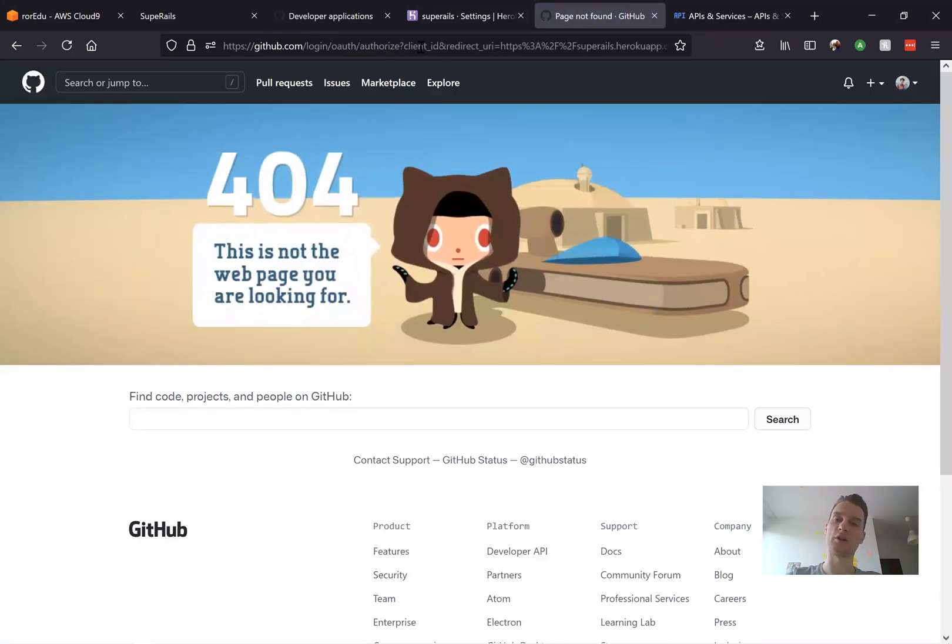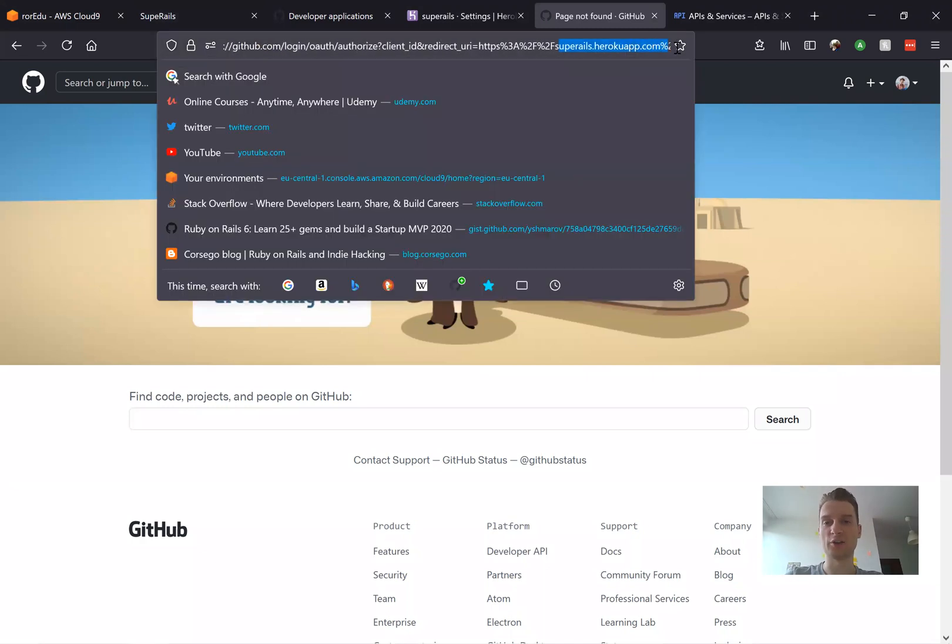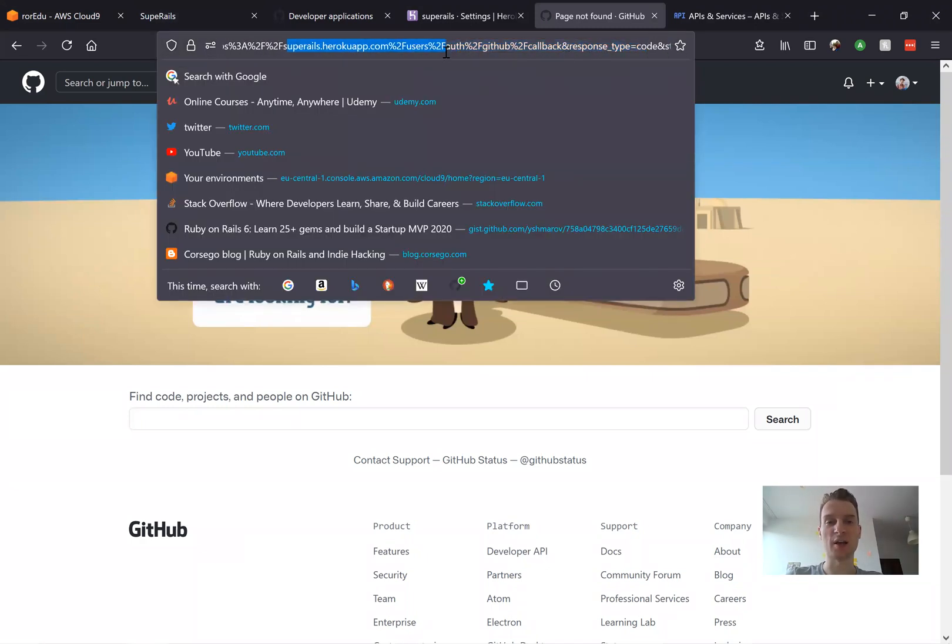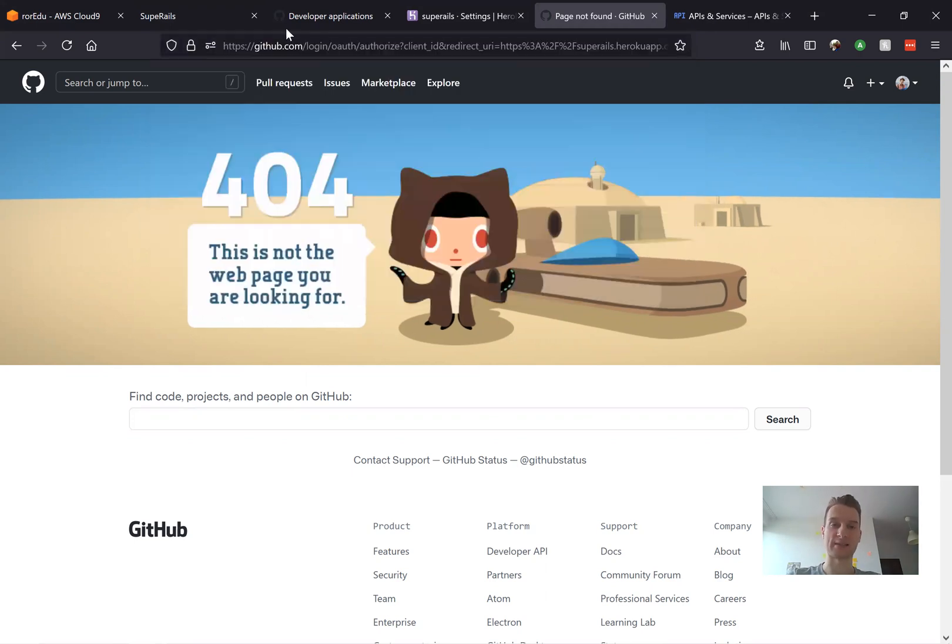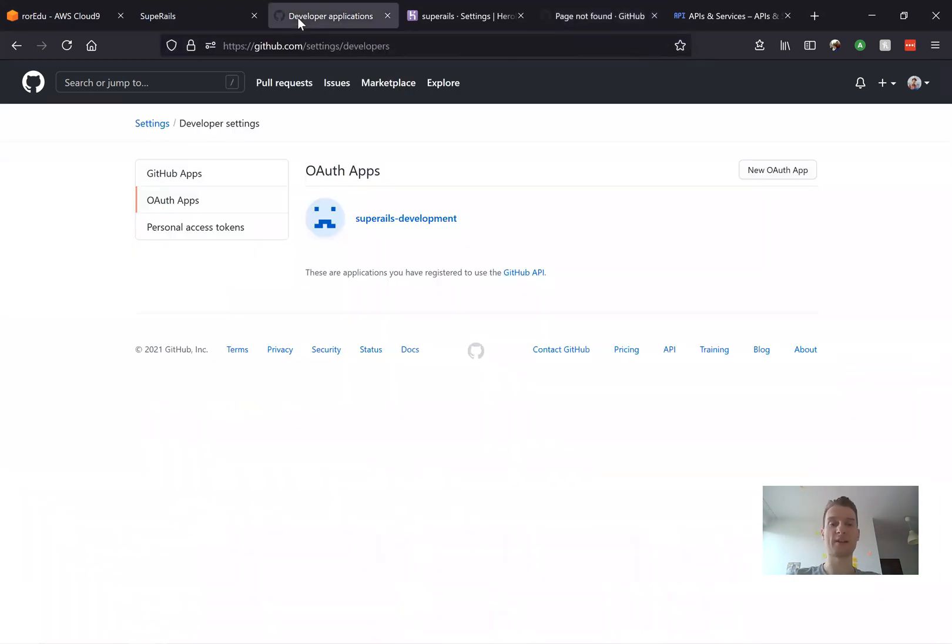It says that the URI Super Rails Heroku app slash users auth GitHub callback does not exist. So why is it so?